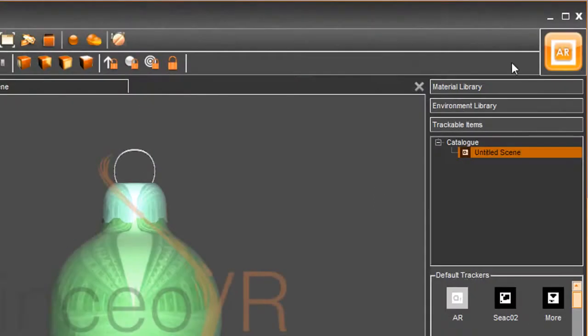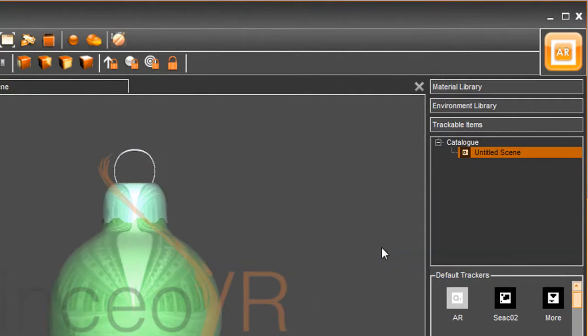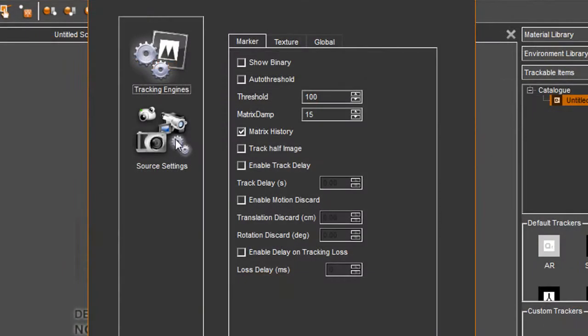Once you've got your symbol or marker printed, you can move into the AR or Augmented Reality mode in Lincio VR. The software will prompt you to identify the camera source, in my case, my webcam.